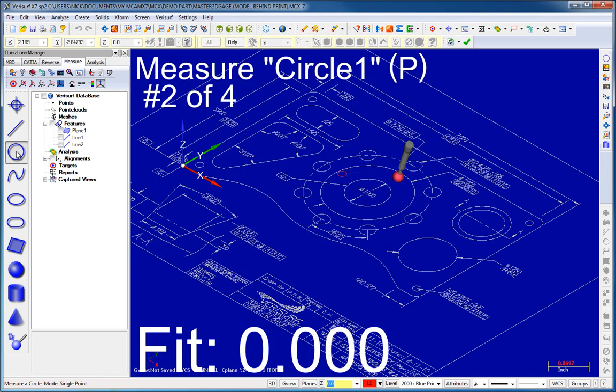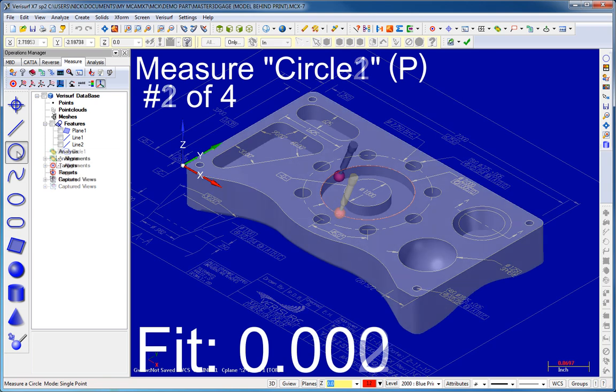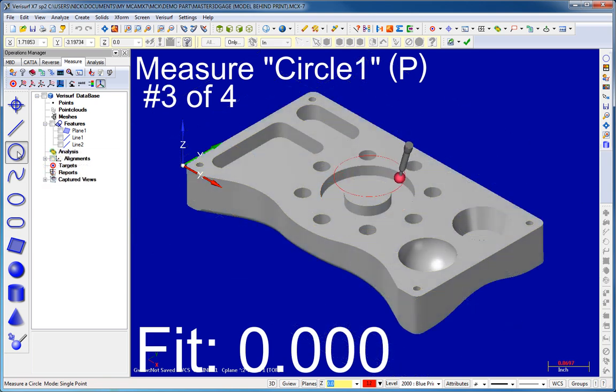VeriSurf Measure provides a complete set of simple yet powerful tools for both print and model-based feature inspection and part characteristic analysis.